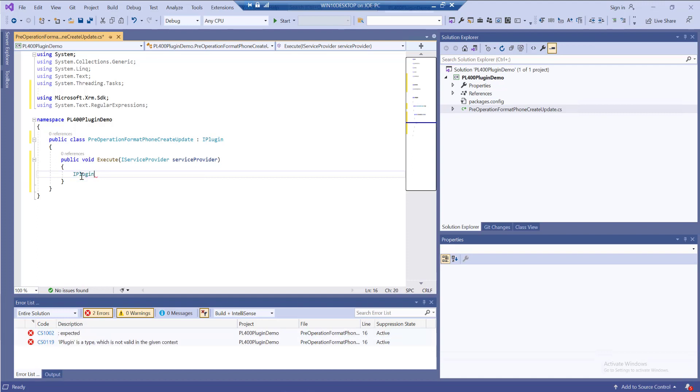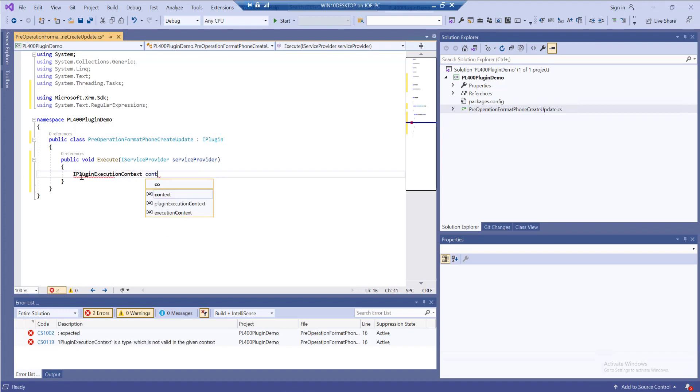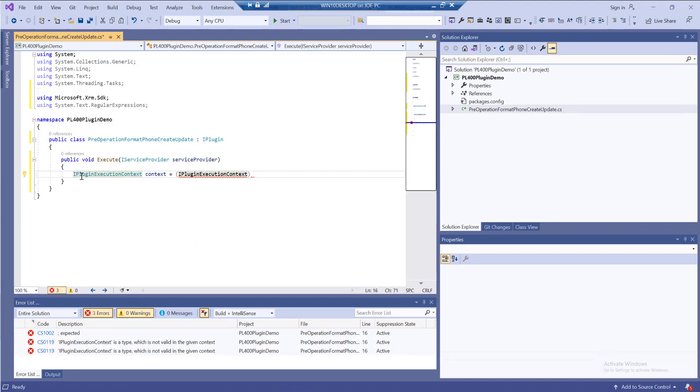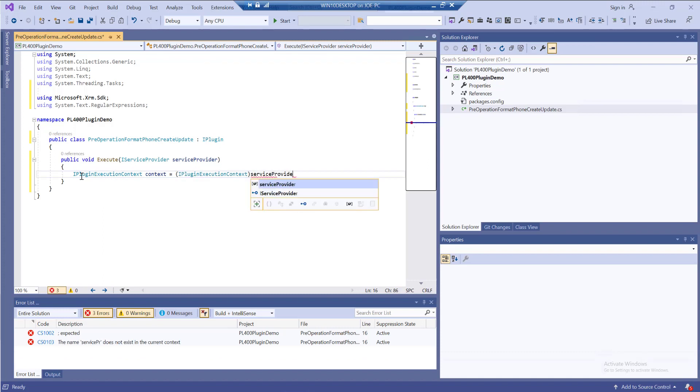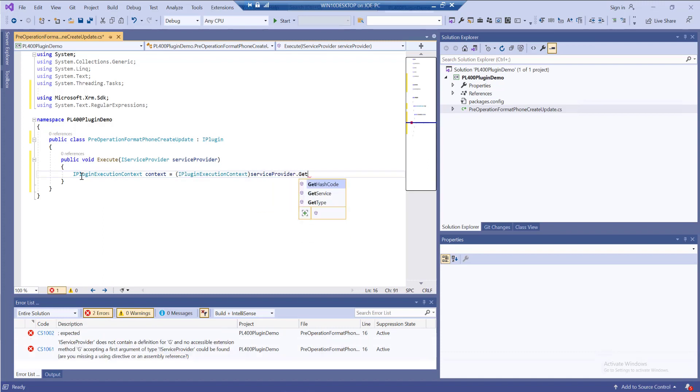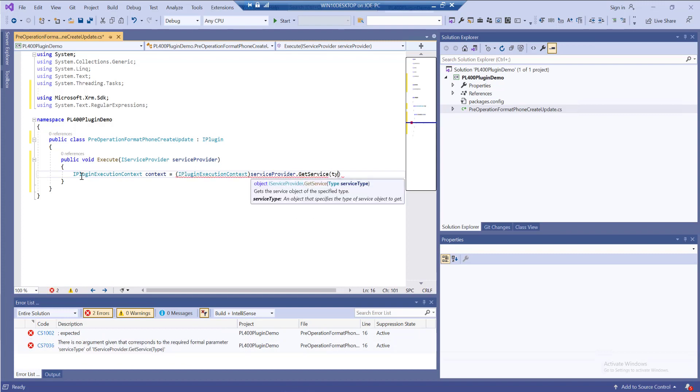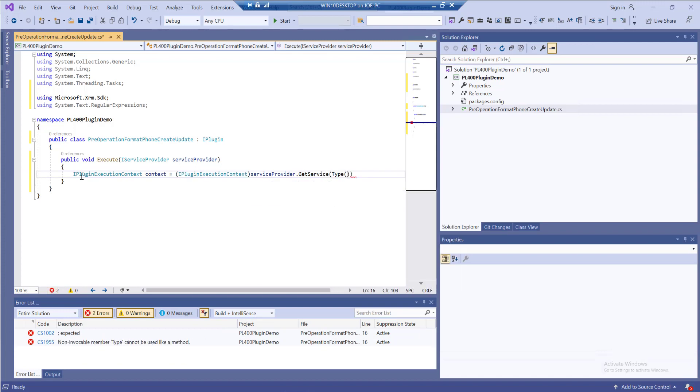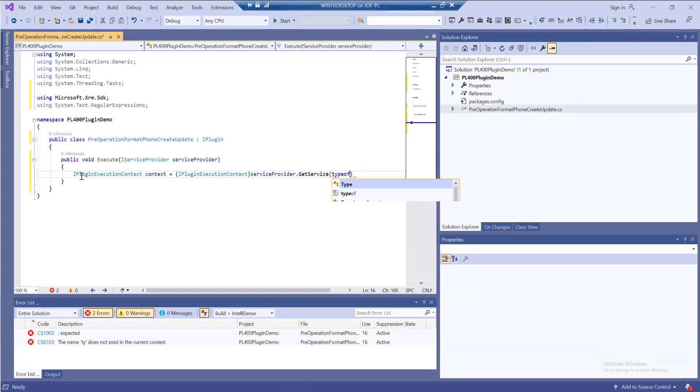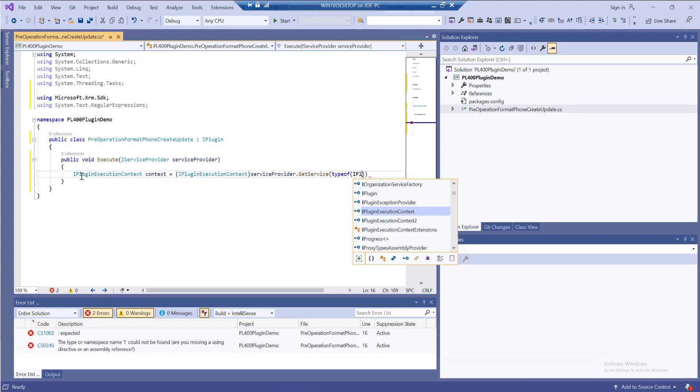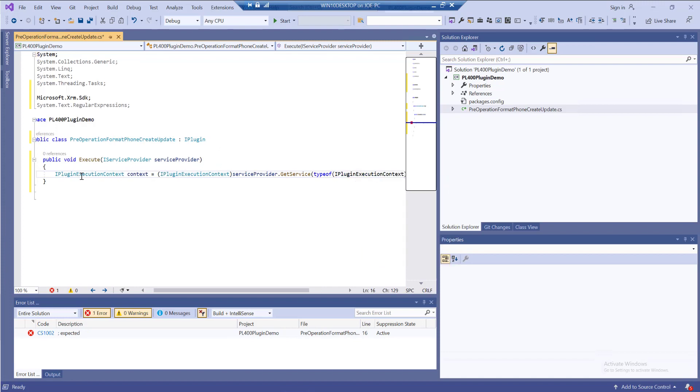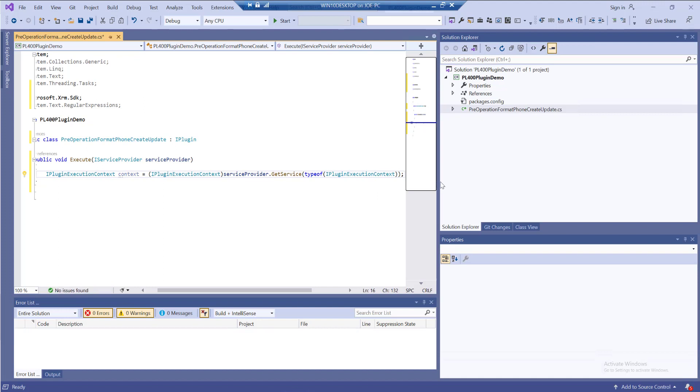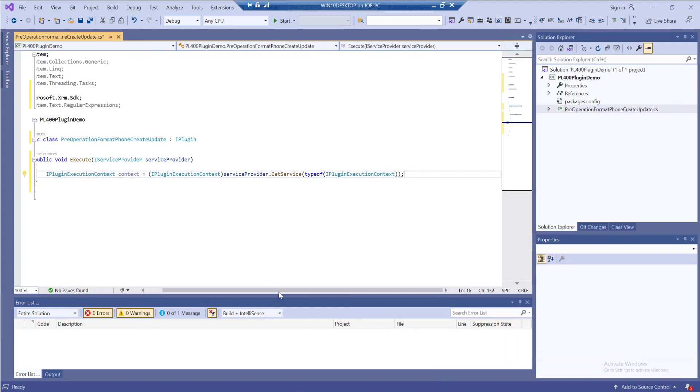We always need to first maintain a reference to our IPluginExecutionContext, and we do this by casting out our IPluginExecutionContext. We dive into our service provider and use the GetService method to get this out, making sure this is typeof IPluginExecutionContext again. That should be all good.